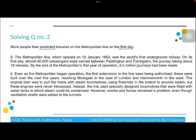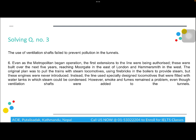For question two, we find 'predicted' and 'first day' in the same paragraph. The passage says on its first day almost 40,000 passengers were carried between Paddington and Farringdon, and by the end of the first year 9.5 million journeys had been made. However, there is no information about any predicted number of passengers, so the answer is Not Given.